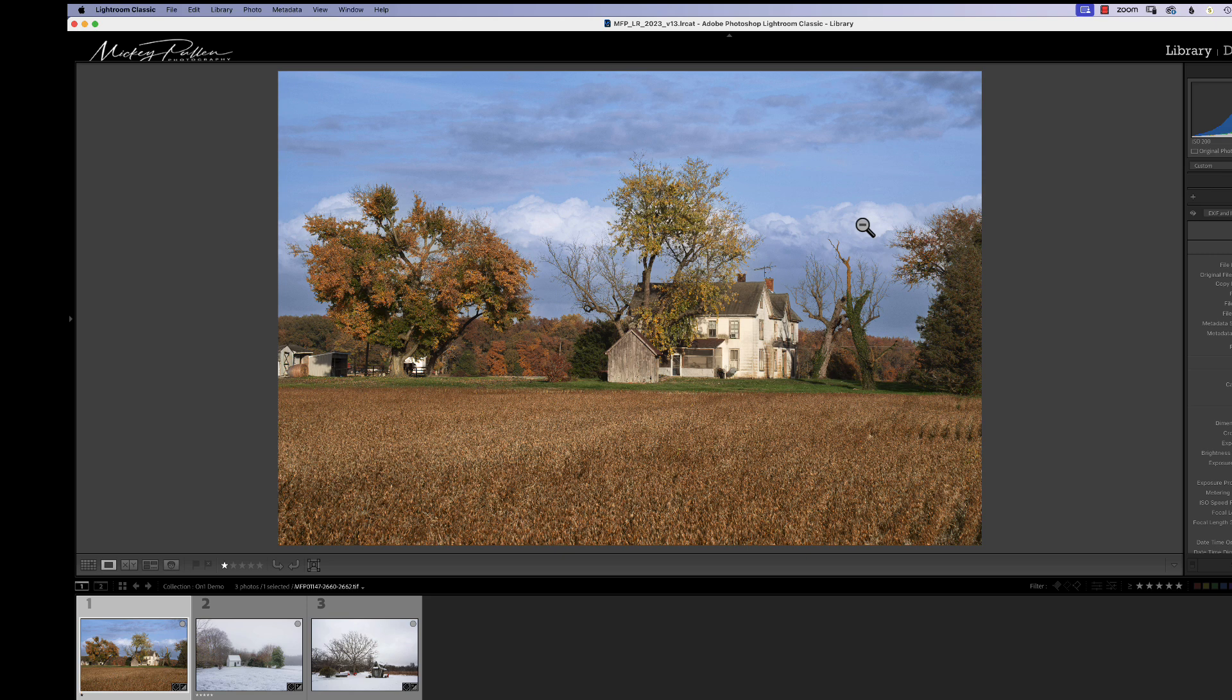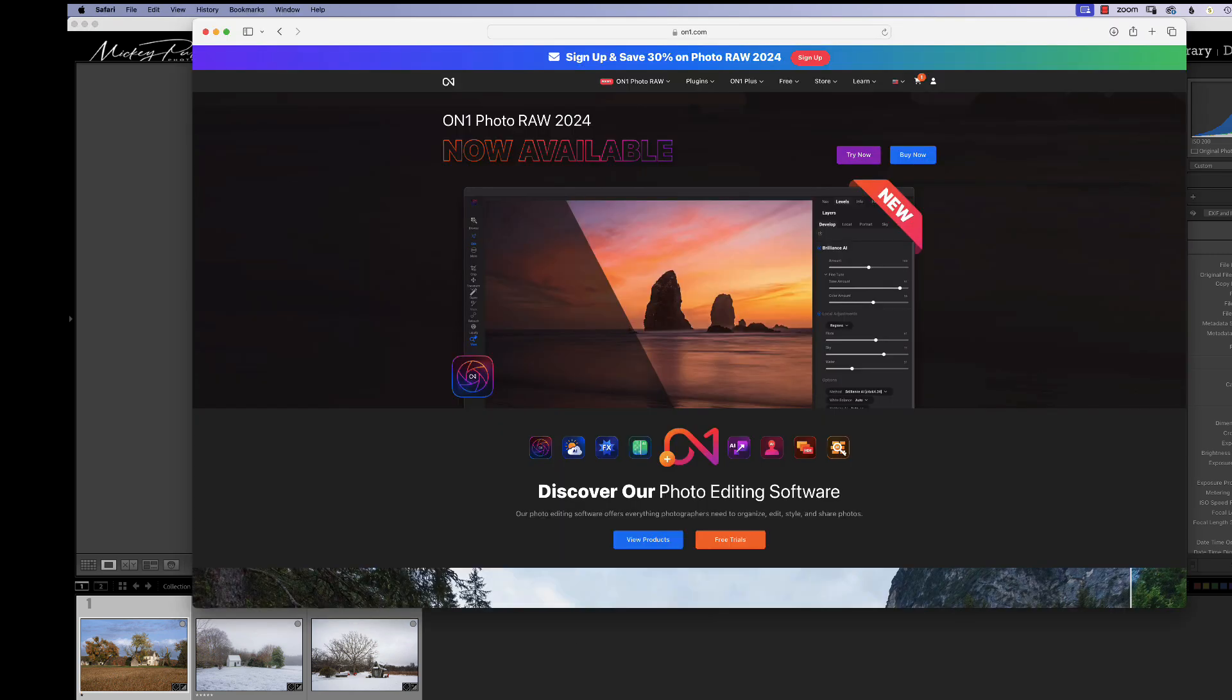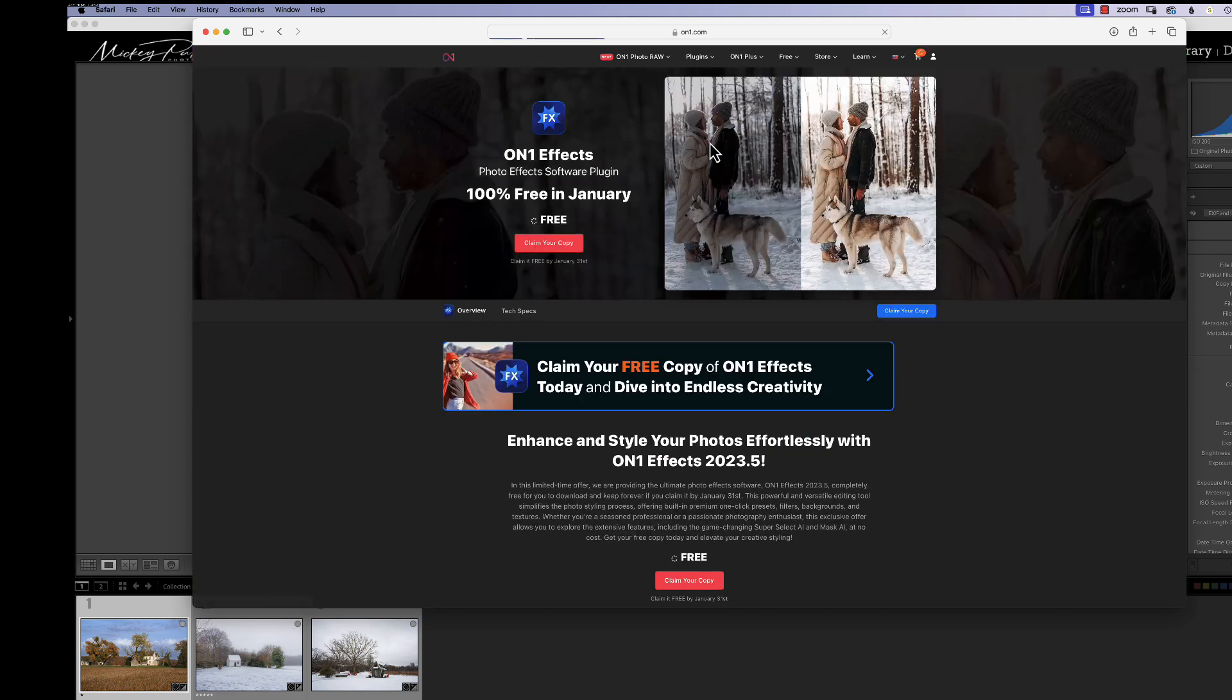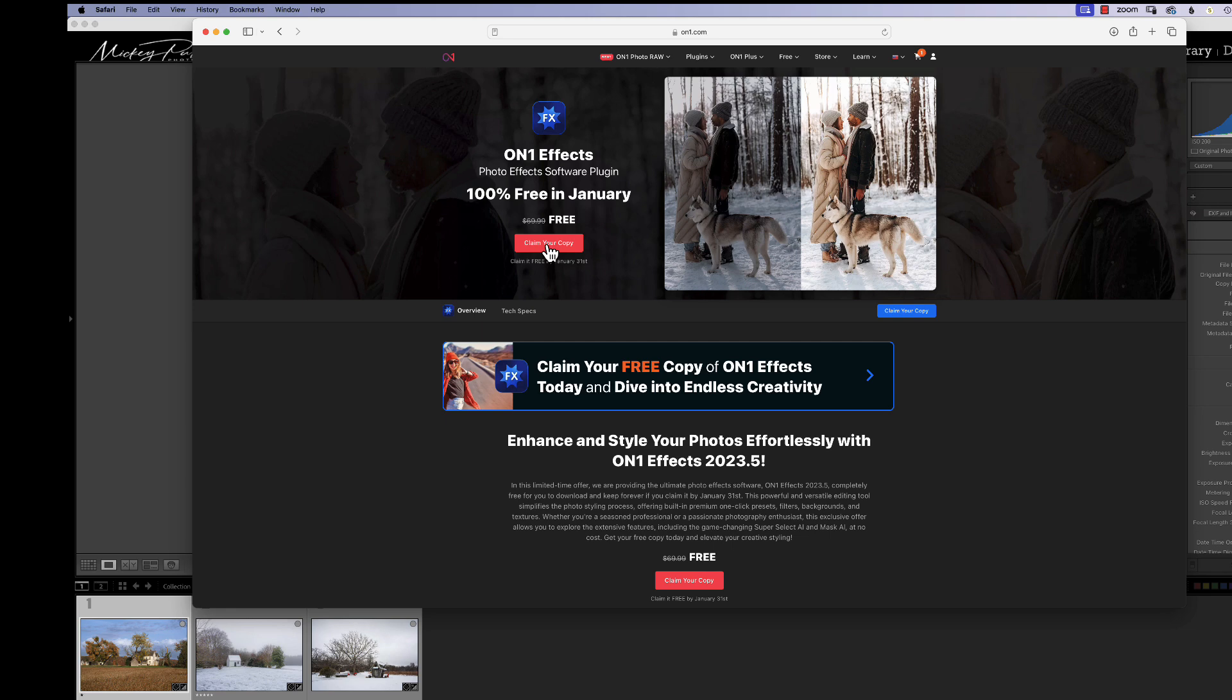Now, let me just take a second and show you how you can get this. What you want to do is you want to go to the OnOne.com site and you want to go to plugins and choose effects. When you choose effects, you can see that 100% free in January. You're going to click on claim your copy.